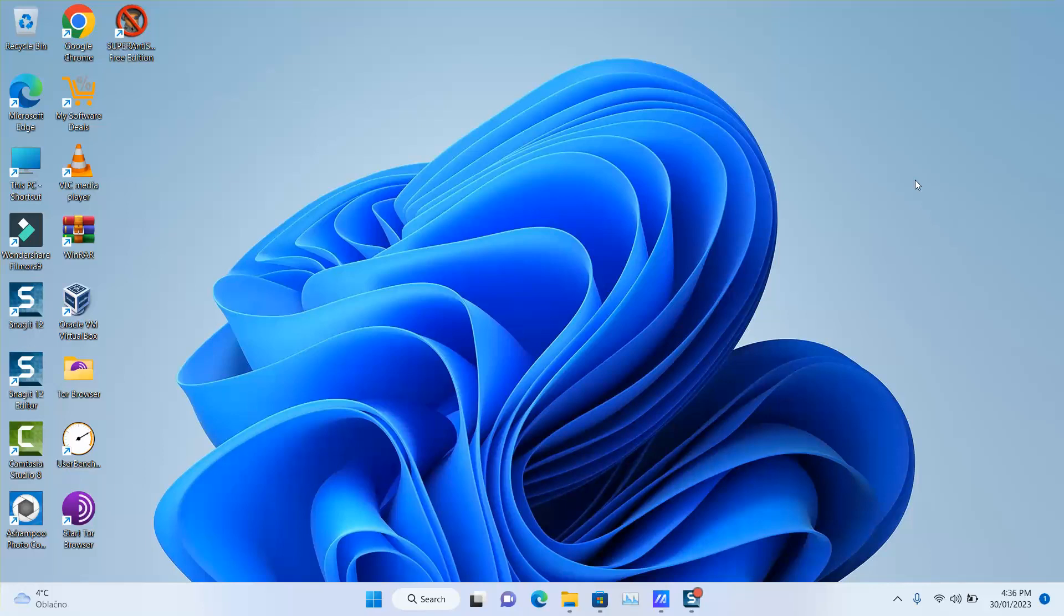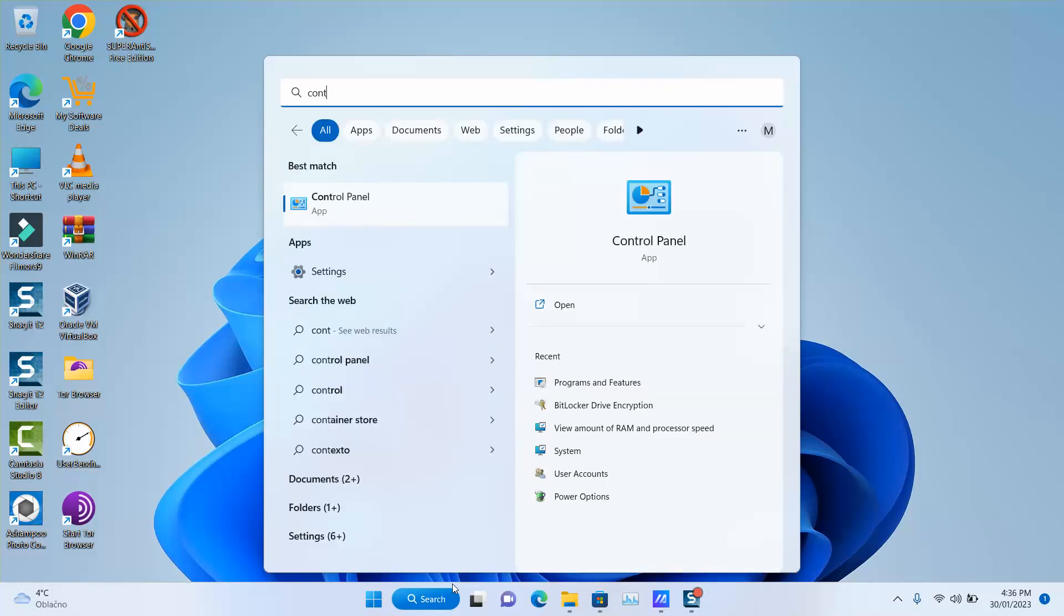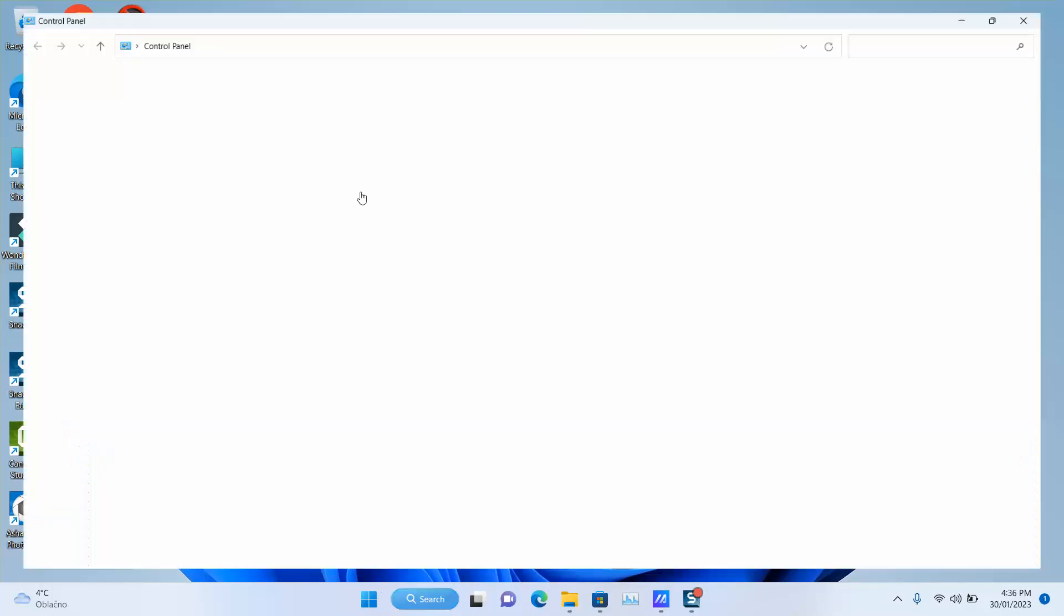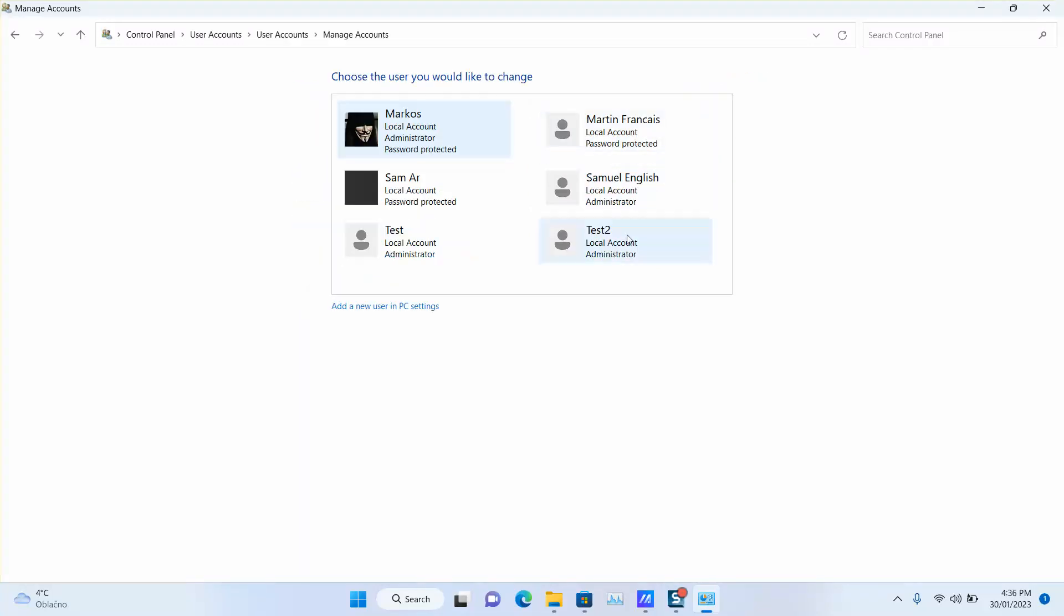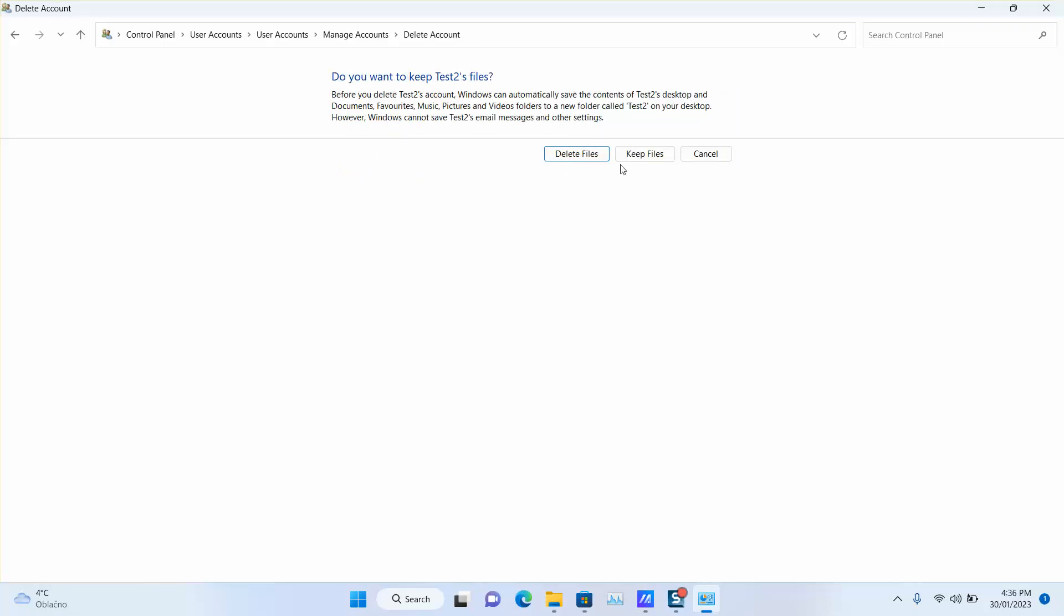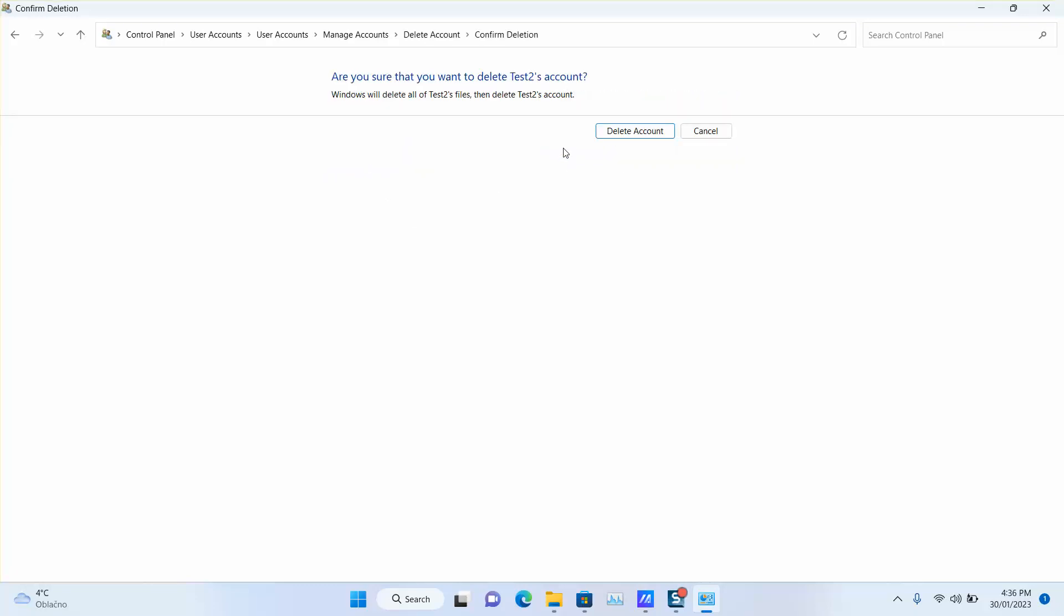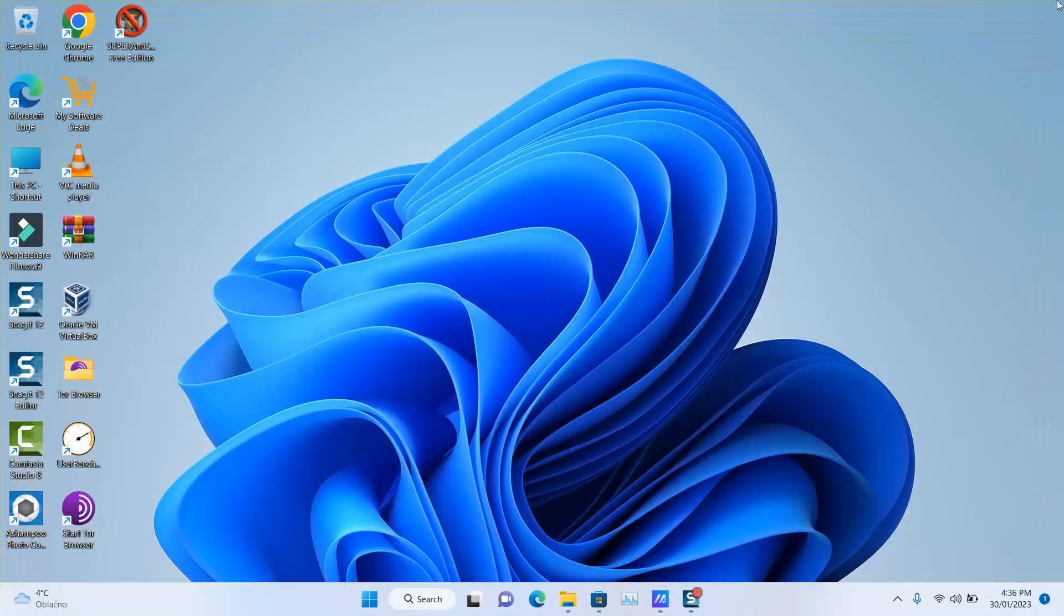Just go to Control Panel, change 'View by' to 'Category', then 'Change account type'. Locate the newly created account which you don't need anymore after the search starts working. Click 'Delete the account', 'Delete files', and 'Delete account'. Now it's done.